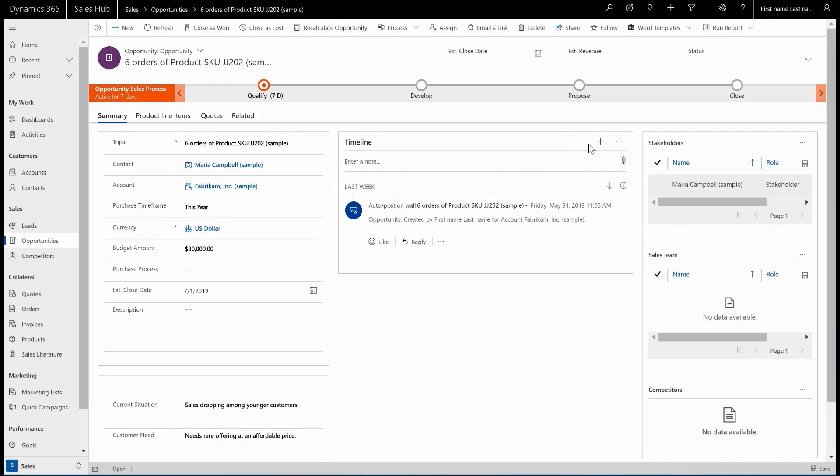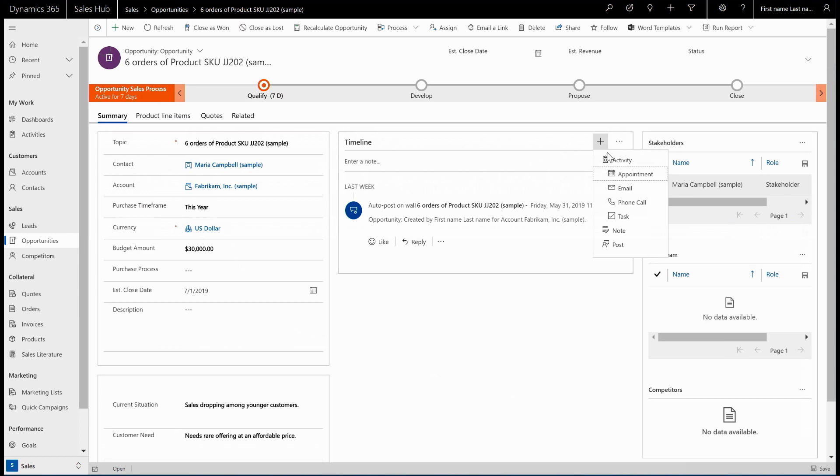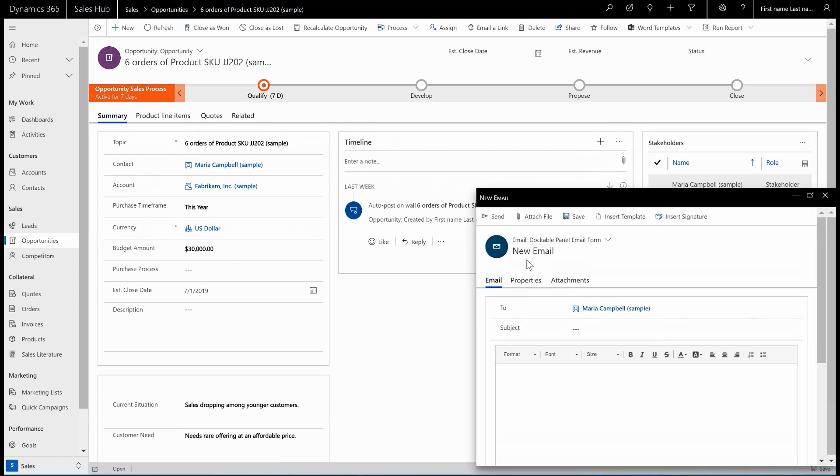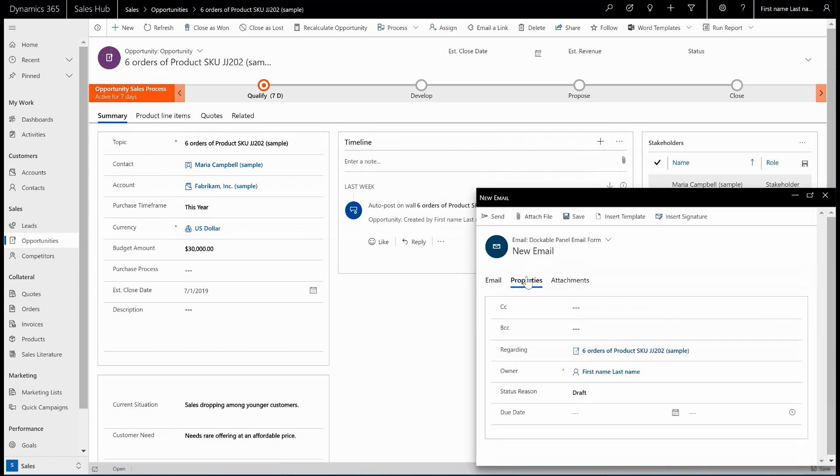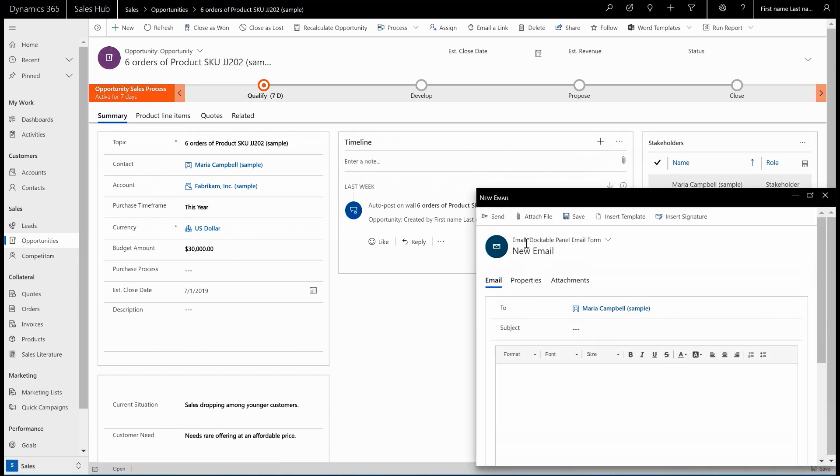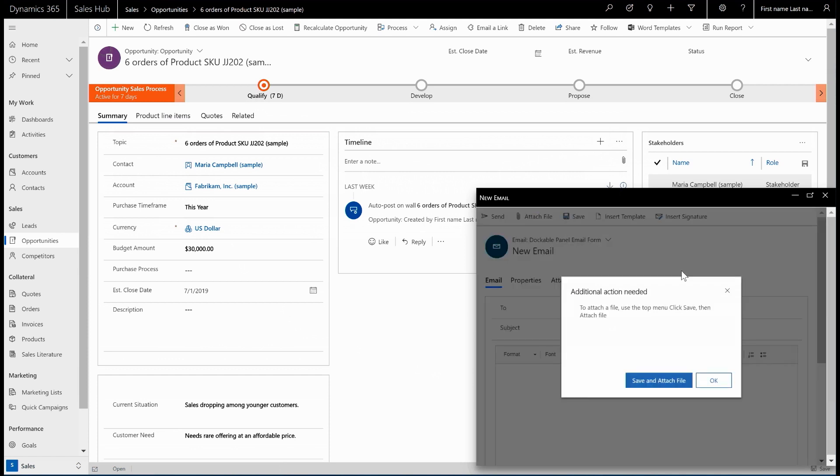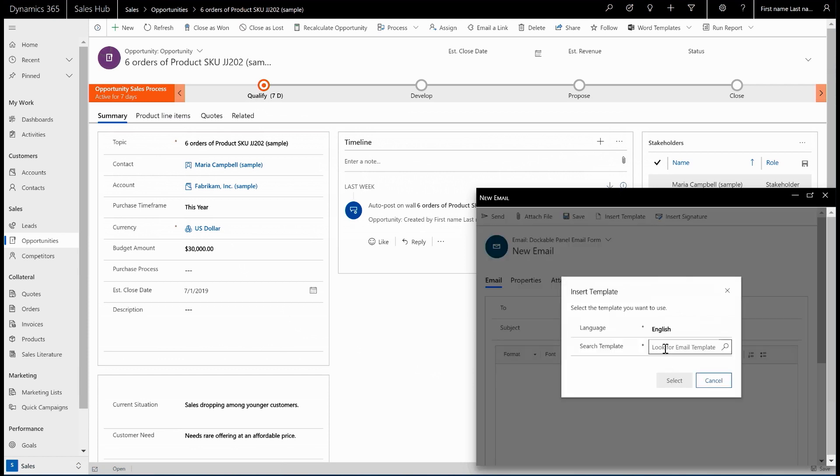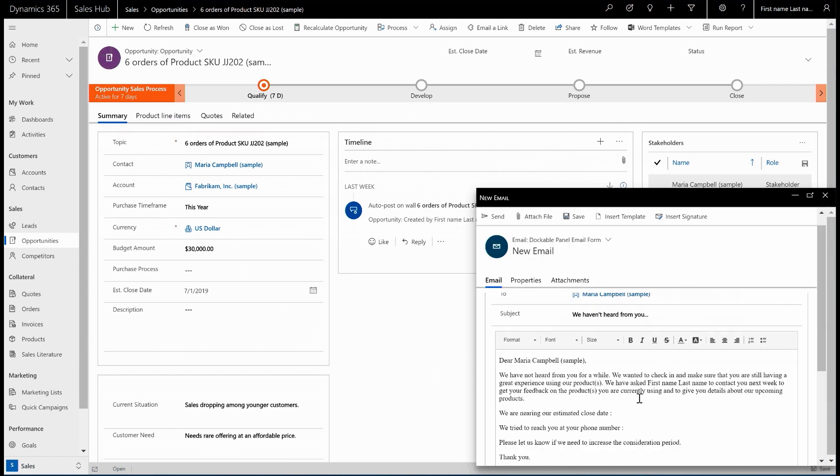From an opportunity, I want to send an email to a potential customer. In the timeline, I can quickly create a new email. A new pop-up experience appears, allowing me to edit the recipients, attach email, or even insert a template,